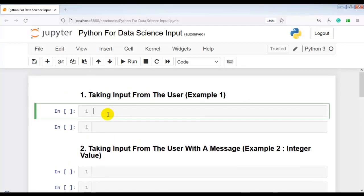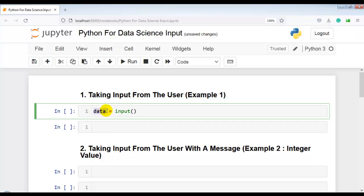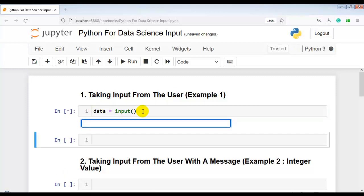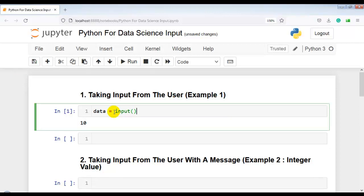Question number one: we have to take input from the user. So let me use the input function and assign it to one variable — data is equal to this statement. You can use any variable. Let me execute this cell. As you can see, now it is showing this input window. Let me input 10 and press enter. This way we can take input from the user in Python 3 using the input function.